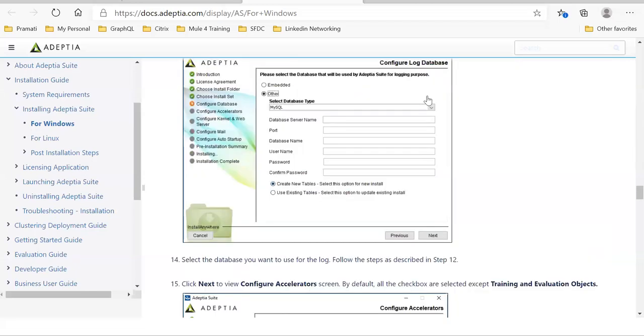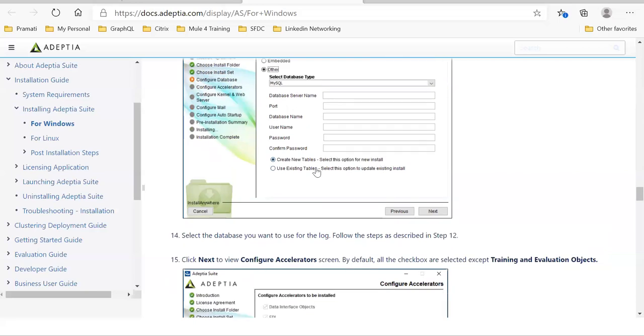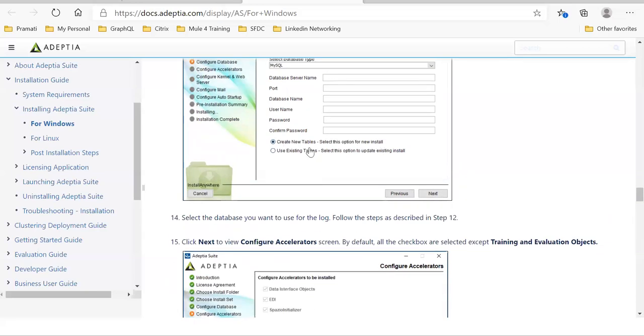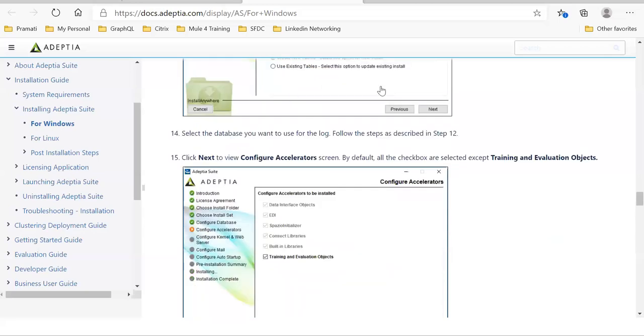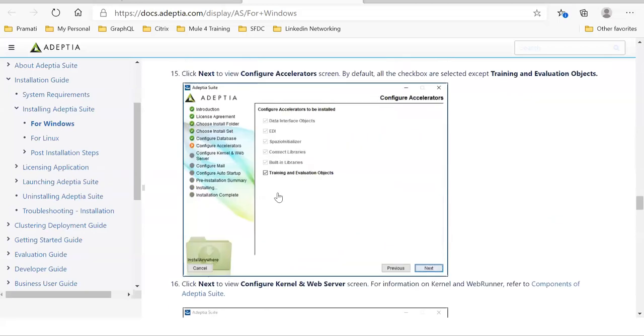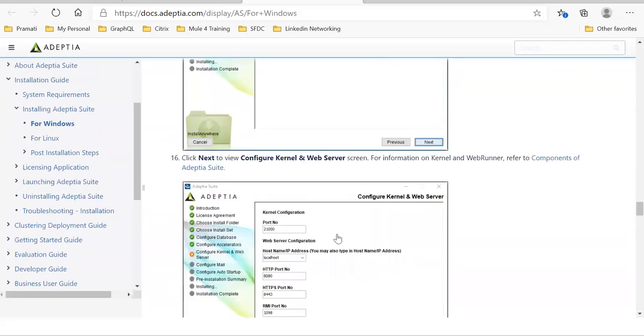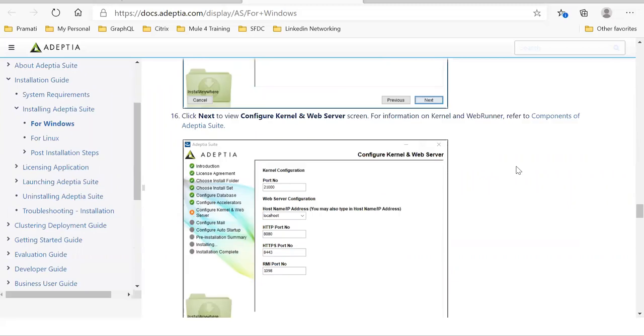So there are two databases I was talking about, the backend database and the log database. In the same DB server, you can run both the databases. Here also you can choose if you're going first time, then create new tables. If you're upgrading, then go for the use existing tables.